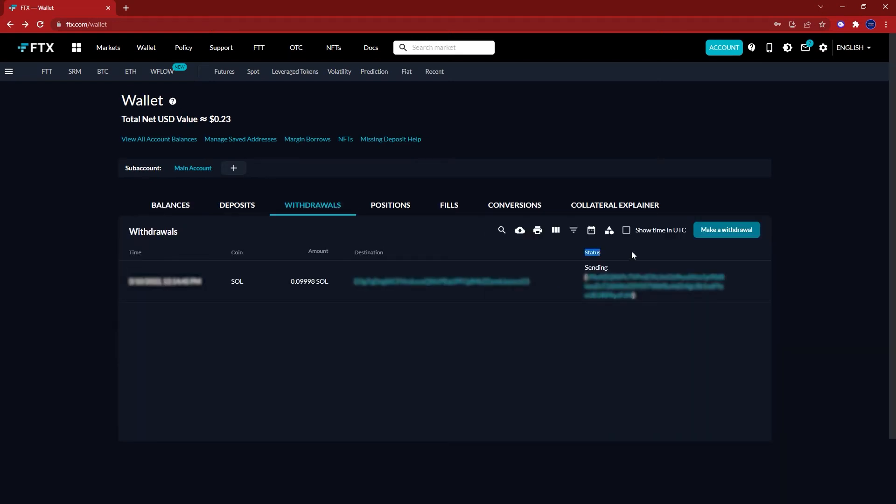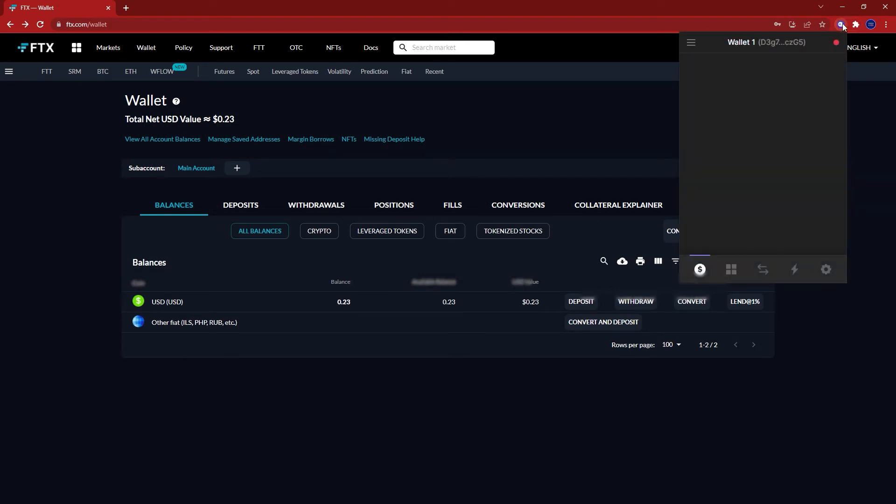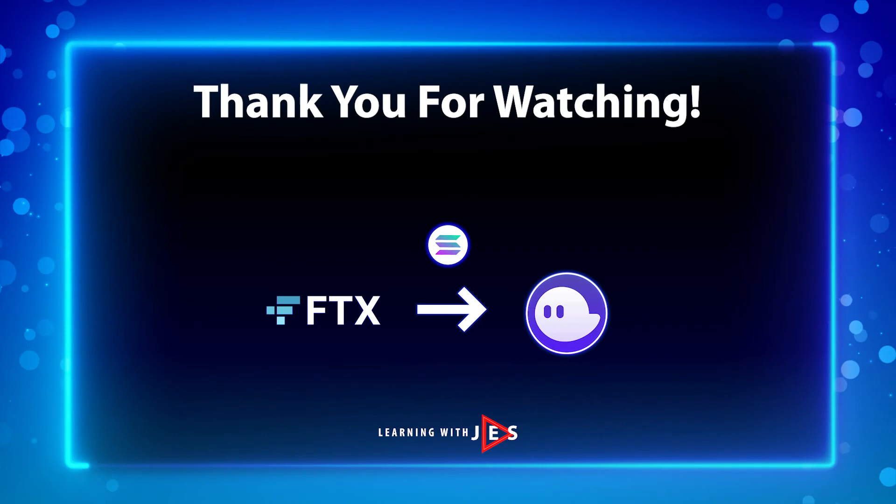Once it has completed, open your Phantom wallet and as you can see here, I now have Sol in my account. Now you should know how to send Solana from FTX to your Phantom wallet.